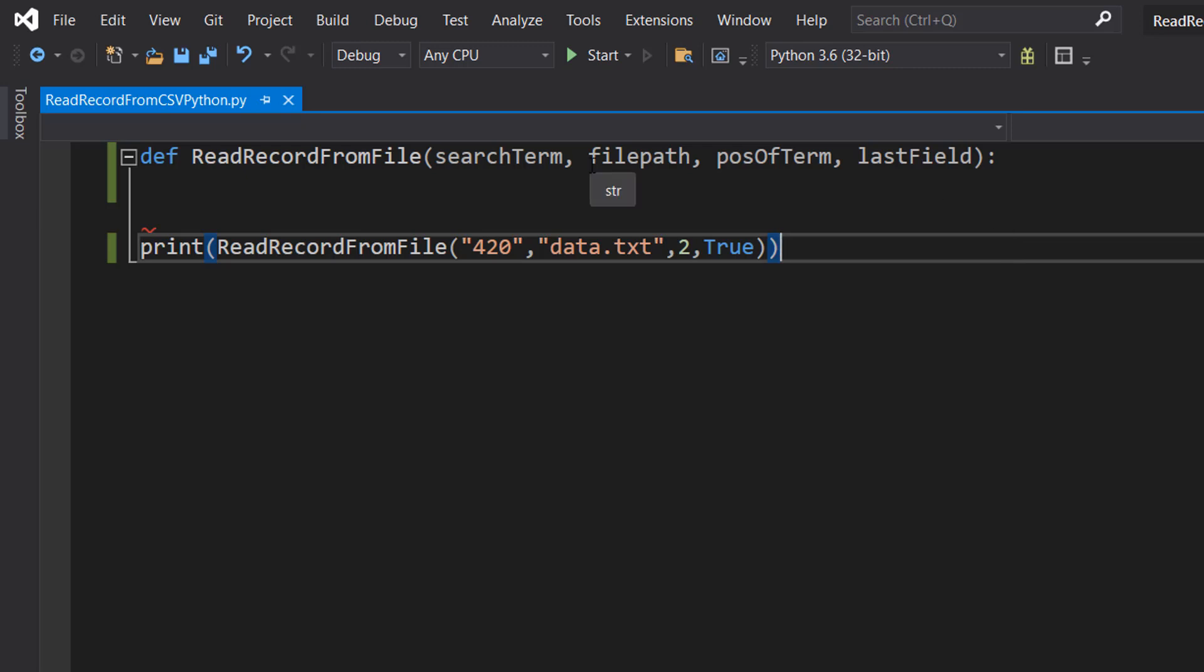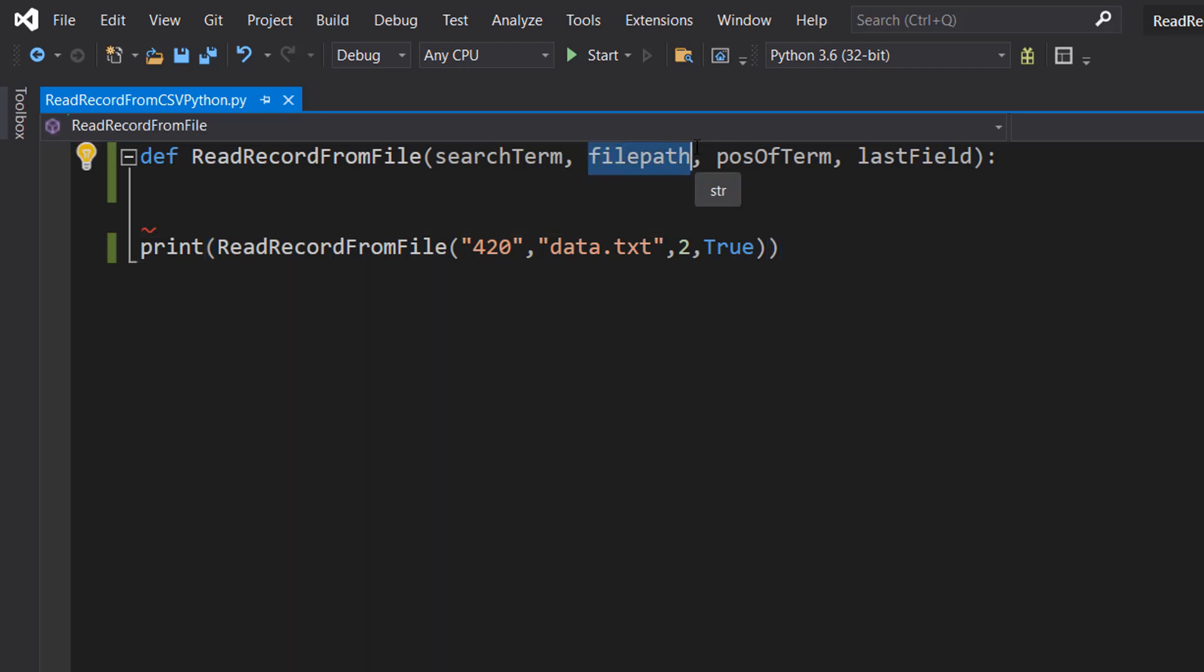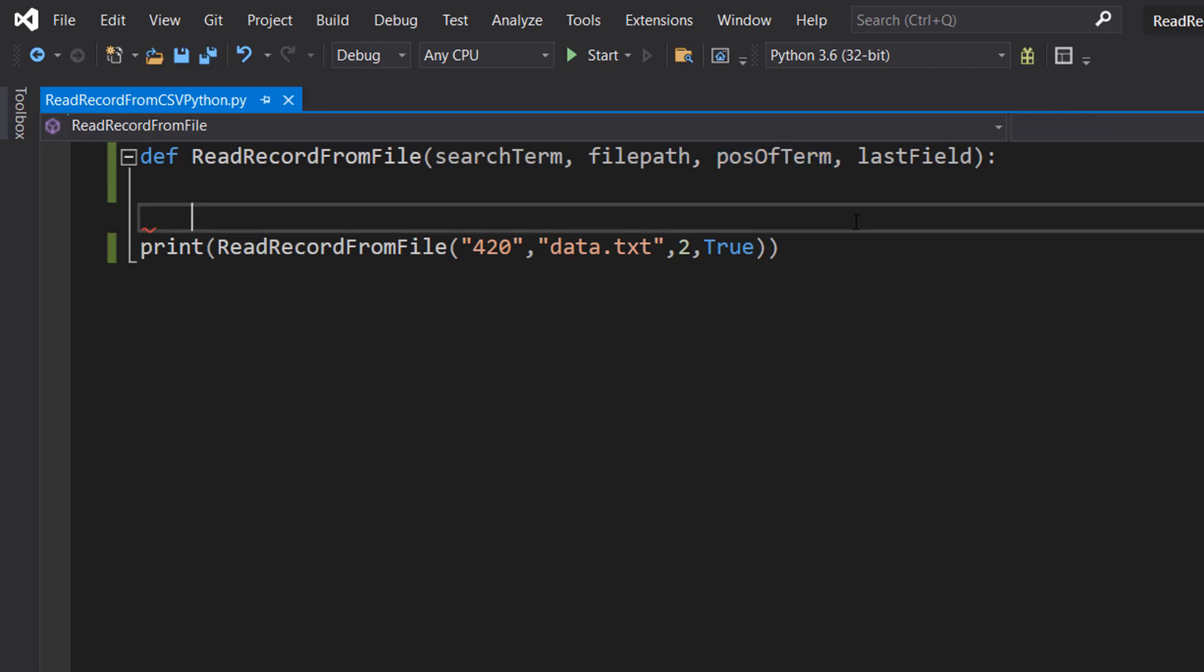Then we're going to be doing file path. What's the file we want to search for the record in? Pos of term: which field of a record can we expect to find our search term in?